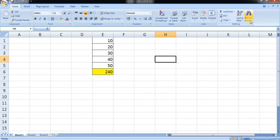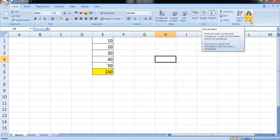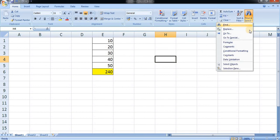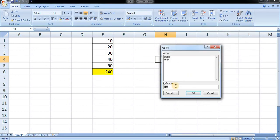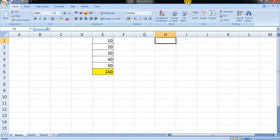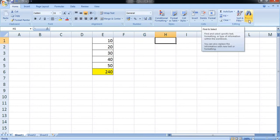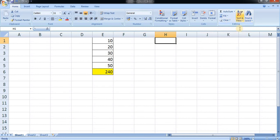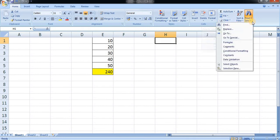There it is given as go to. In that, you can write H1, so H1 will open. Now let us see go to special. For go to special, in the editing ribbon there is find and select. In that, there is go to special. Click on go to special.